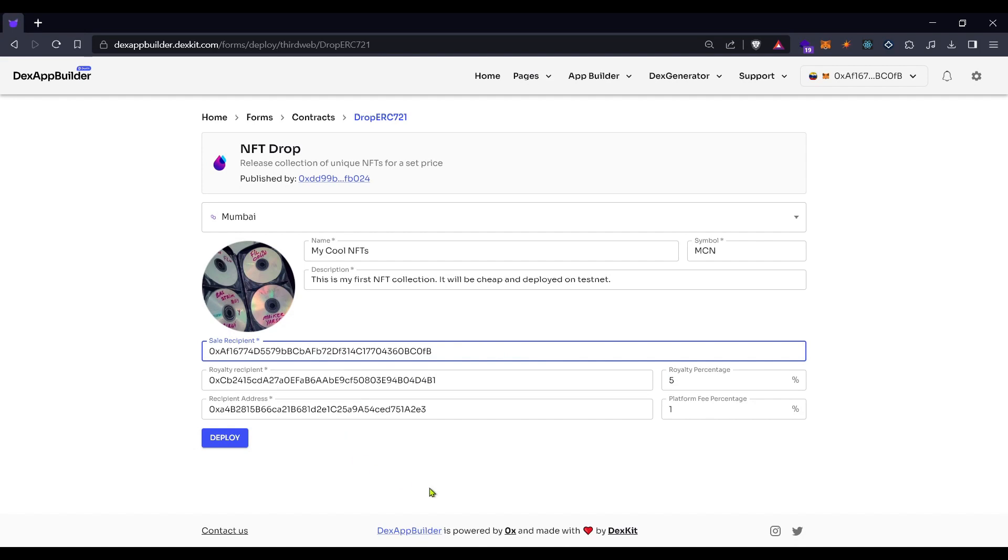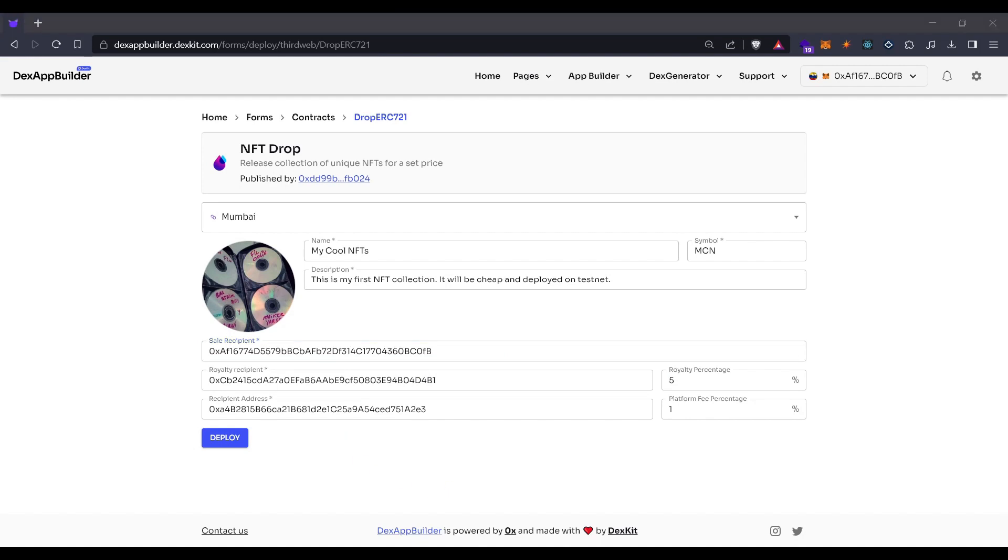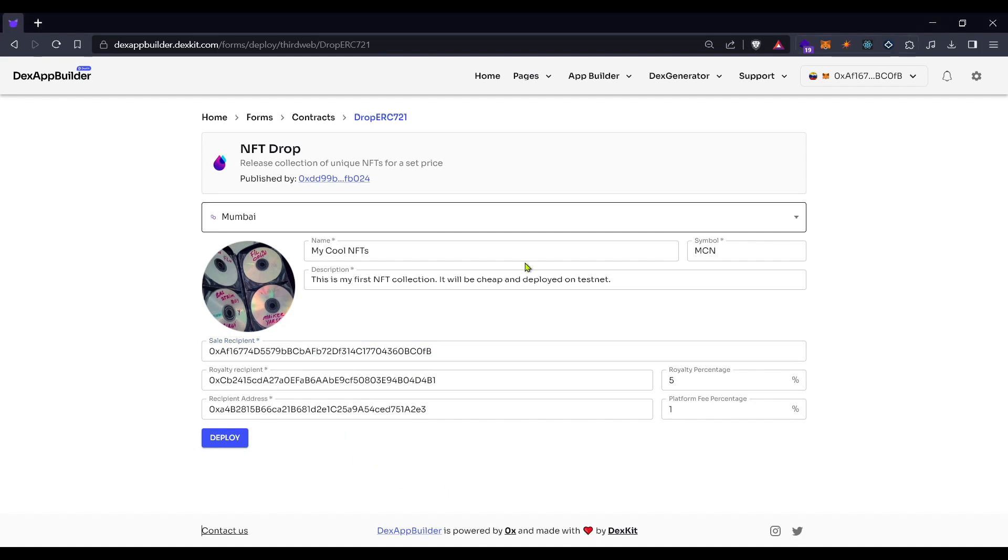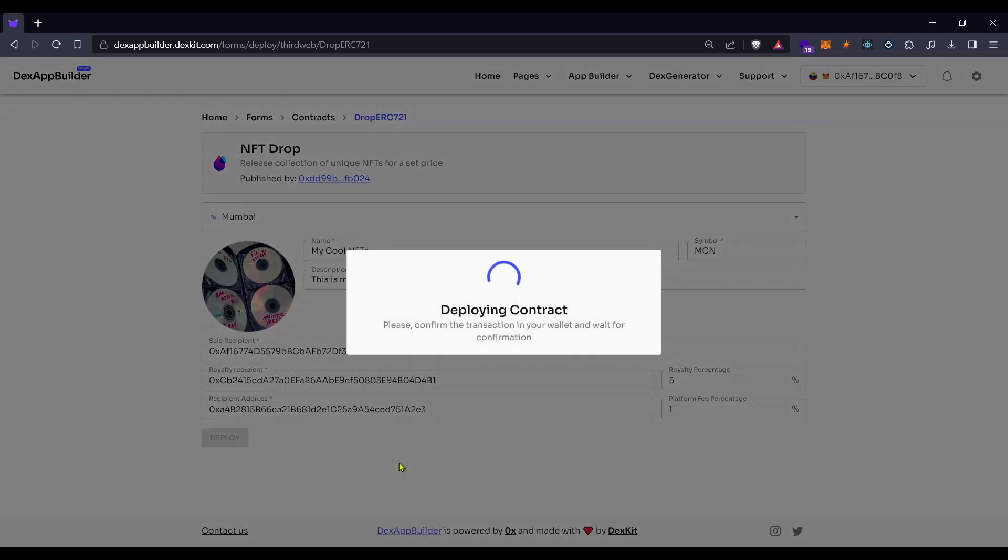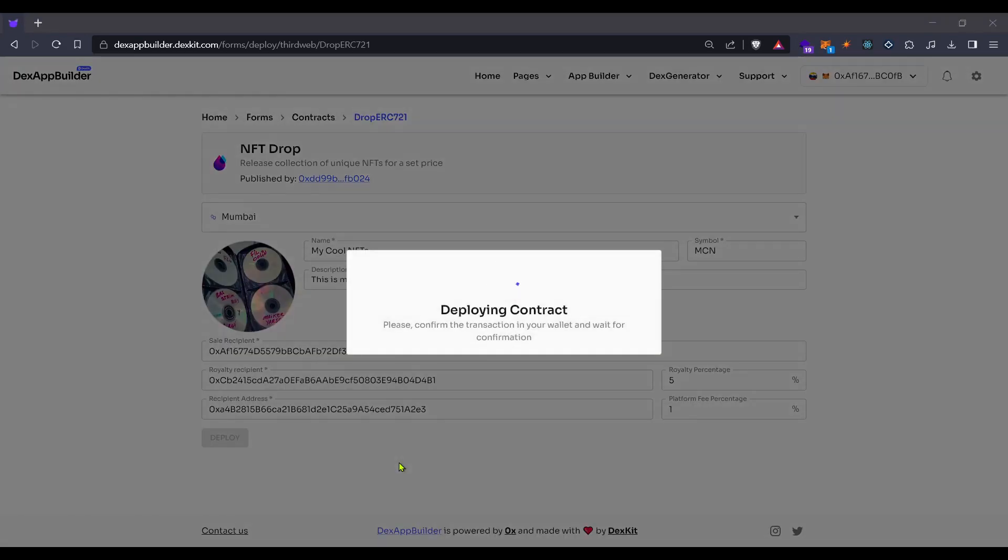Everything is set here. Now, let's deploy this contract. Click on the blue deploy button and wait until your wallet asks you for a digital signature. Confirm with your wallet and wait a little until the contract is deployed on your preferred blockchain.